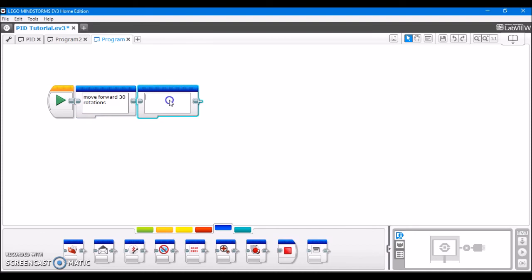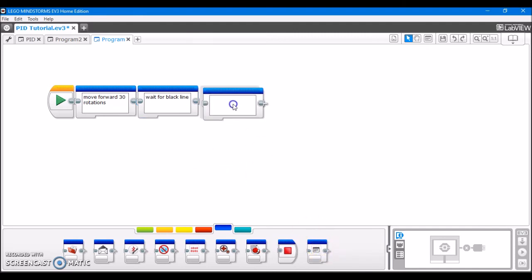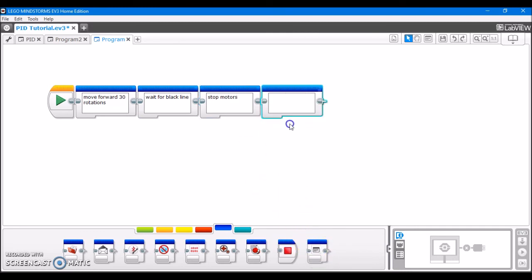wait for black line. Then I could say, stop motors. And then finally, I could say something like, 90 degree turn left with gyro.